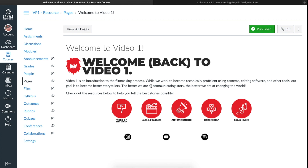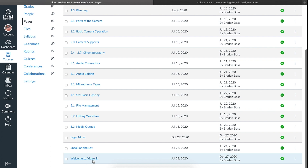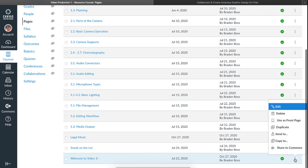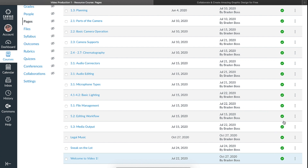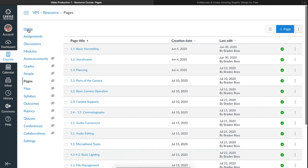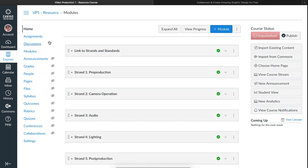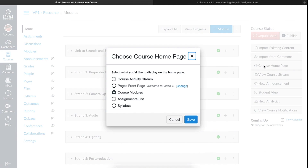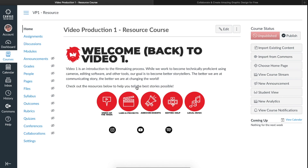Now that the page is designed, the last thing is to actually set it as your homepage — right now it's not set as the home page. Go to your list of pages, scroll down to the page you want, click the three dots, and click 'Use as front page.' Then go to Home, go over to the right-hand side, and click 'Choose Home Page.' Select 'Pages Front Page' — it says Welcome to Video 1, which is what I want — and hit Save. Now this is set as the homepage.